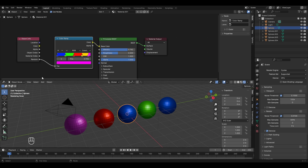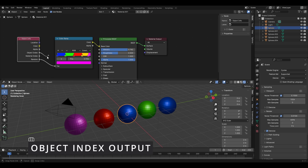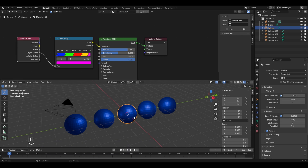The second output socket we'll discuss is the Object Index socket. If I connect it to the Color Ramp's Factor, all UV spheres now show the same blue color. That's because we need to assign each UV sphere a separate object index number manually in Blender.